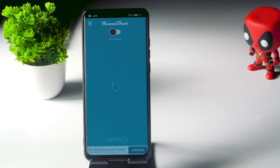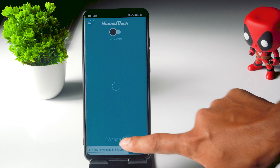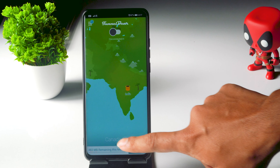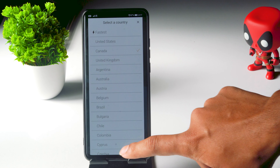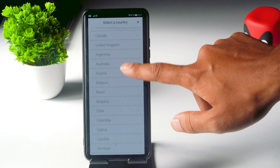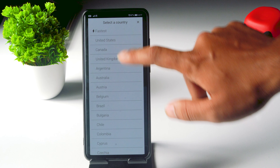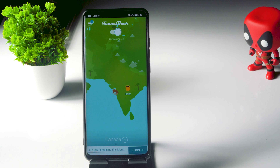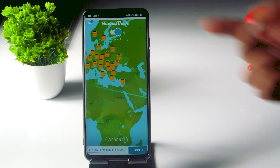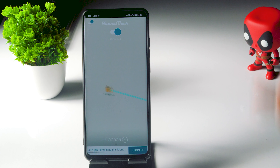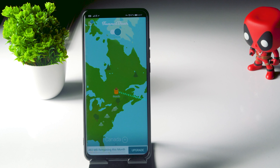Now from here, what you have to do is connect this to Canada. As you can see, I've already set this up and we are successfully getting connected and it is all done.